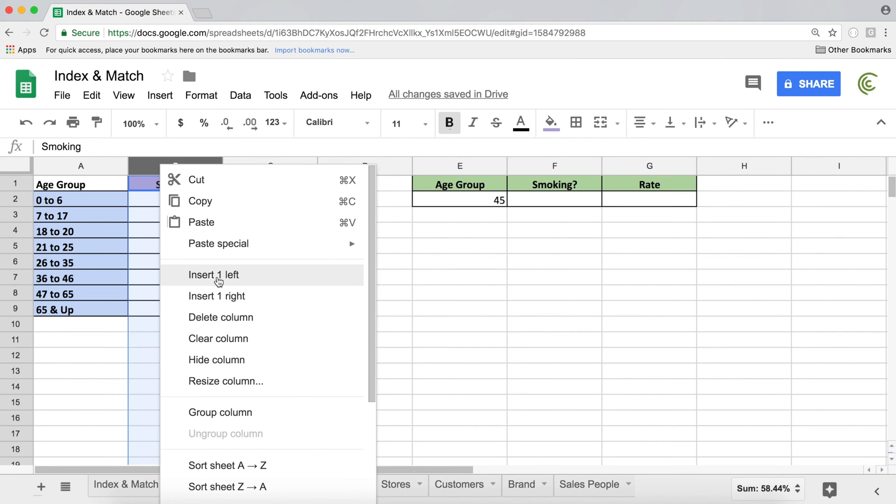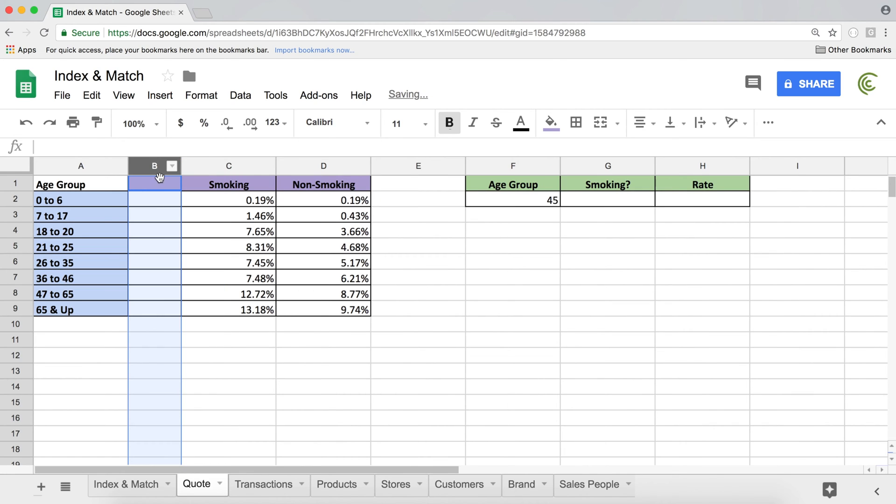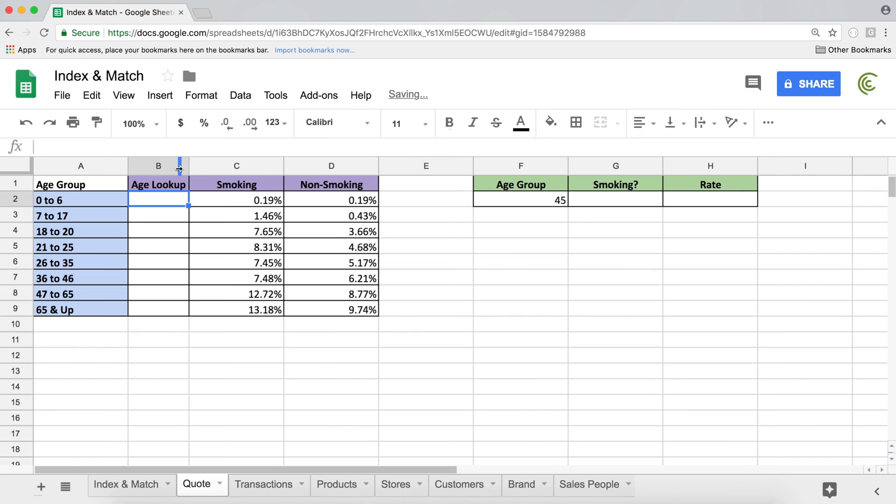Now to be able to do that, however, we can't search inside of this because this is a bunch of text. What we need to do, I'm going to create a column here. We need to basically create a column where we'll be looking up the age. I'm going to call it age lookup.